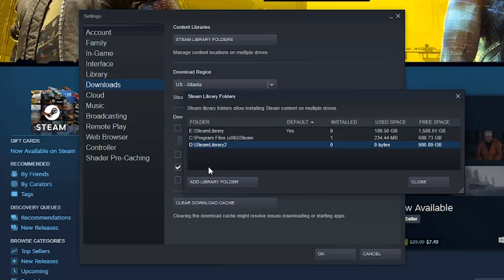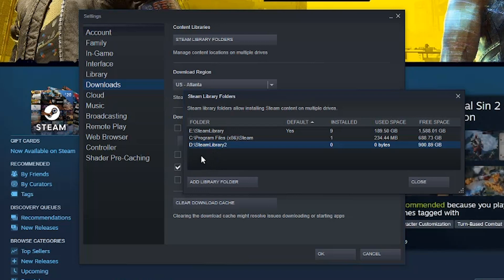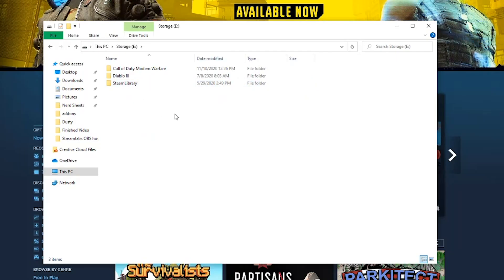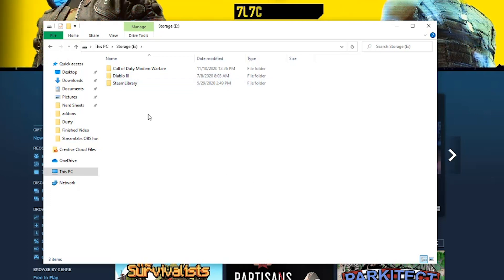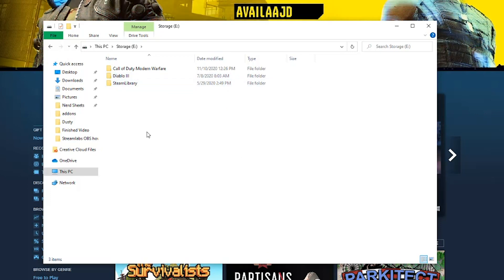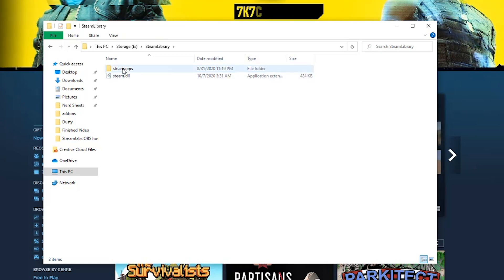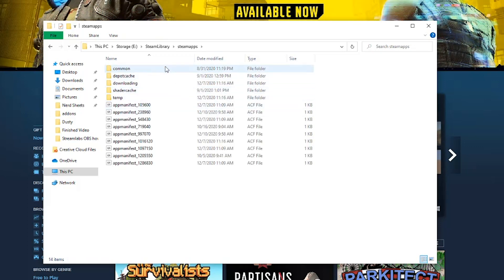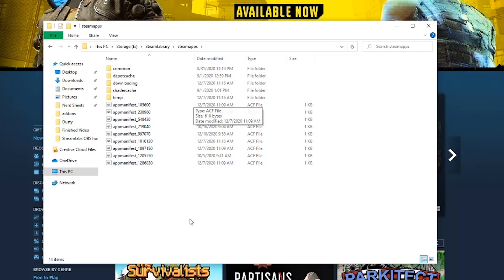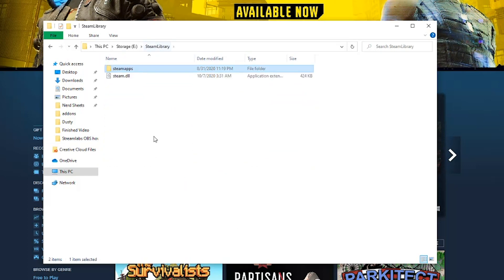Let me pull up my folder here on my PC to show you what this looks like. I'm in File Explorer, and I've gone to My PC, then to Storage, which is my E drive — it's an SSD drive. I have a folder called My Steam Library. If I double-click on that and then double-click on SteamApps, it will show you where everything gets downloaded to within this folder on my PC.